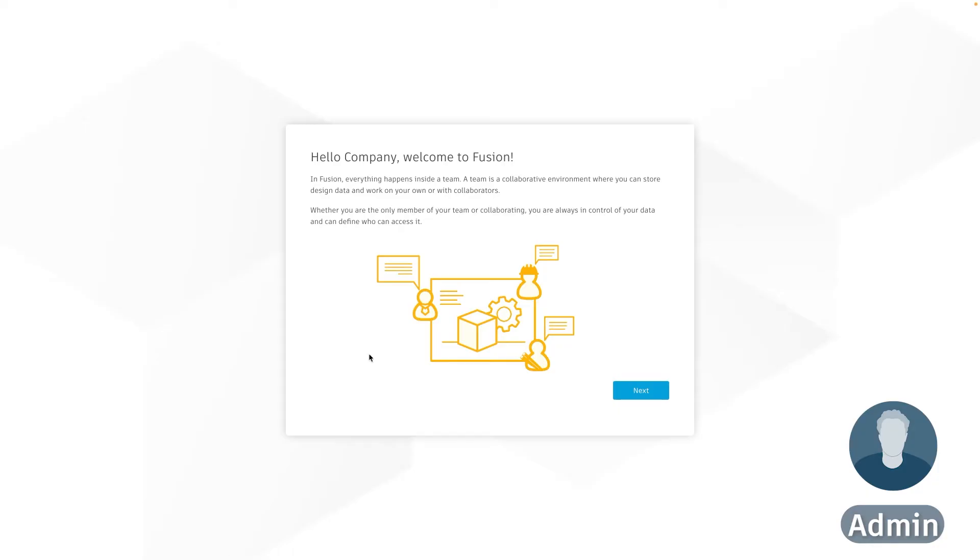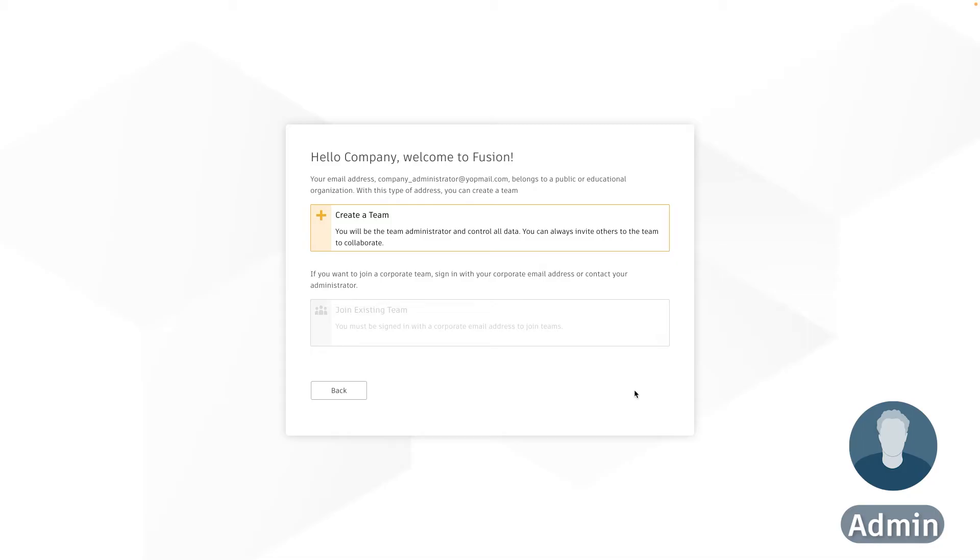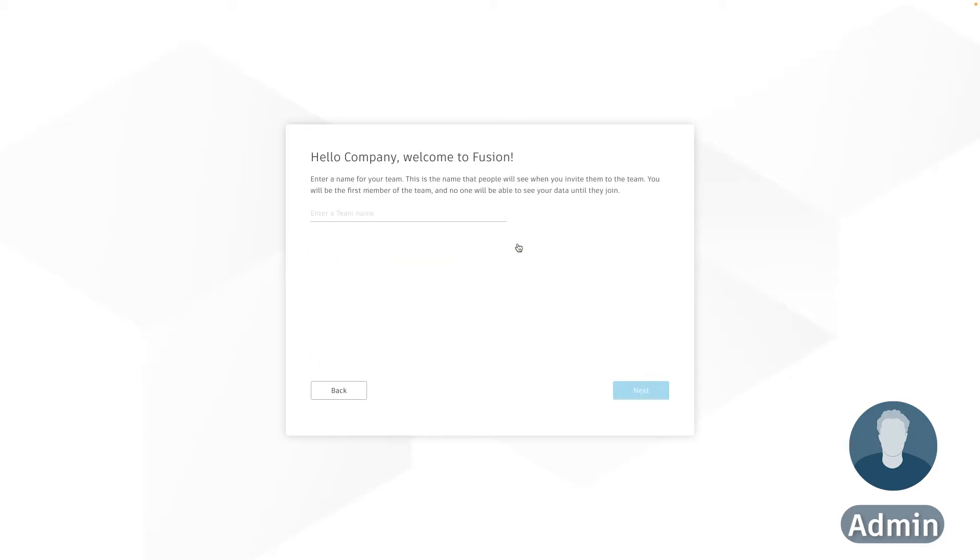So we can click next and it's prompting me to either create a team or join an existing team. Now because this is the first time using Fusion for me I don't have an existing team to join so I'm going to create a new team. And in here it's prompting me for a team name or a hub name. So I'm going to put in probably your company's name or something that's going to be recognizable to all of your workers.